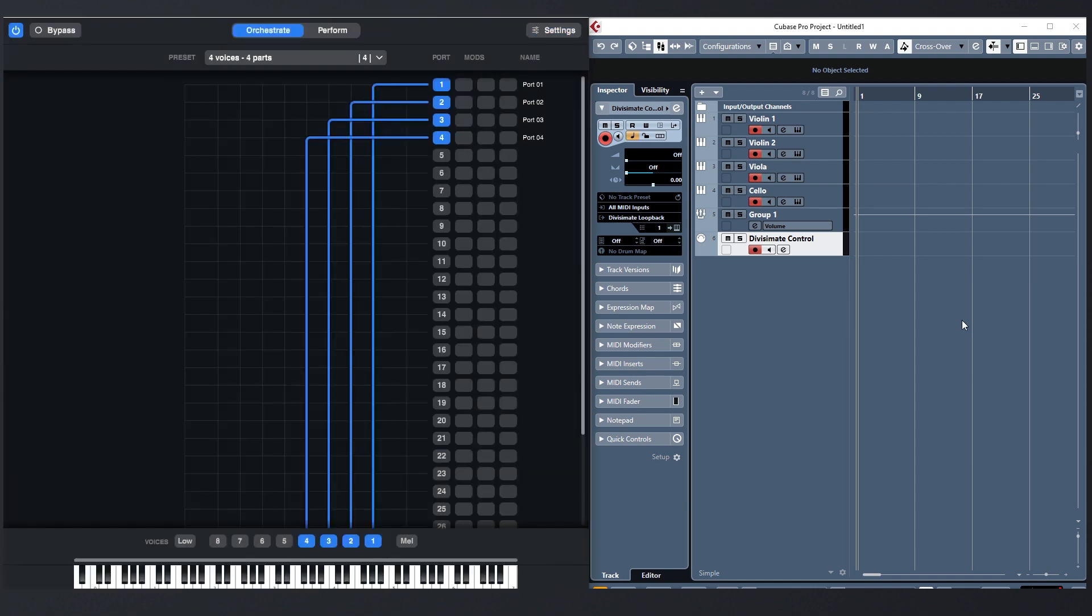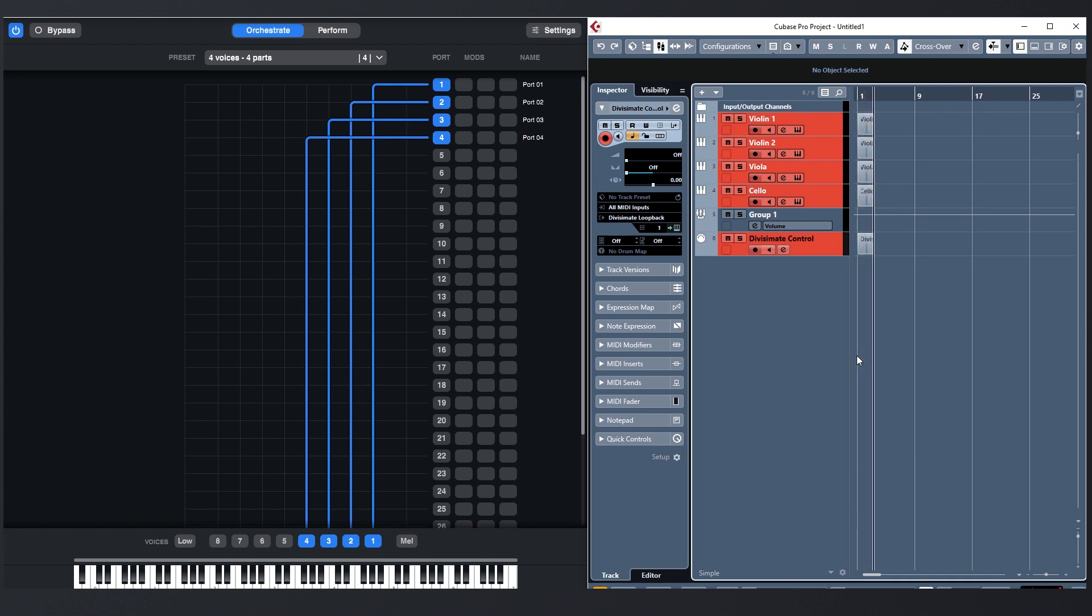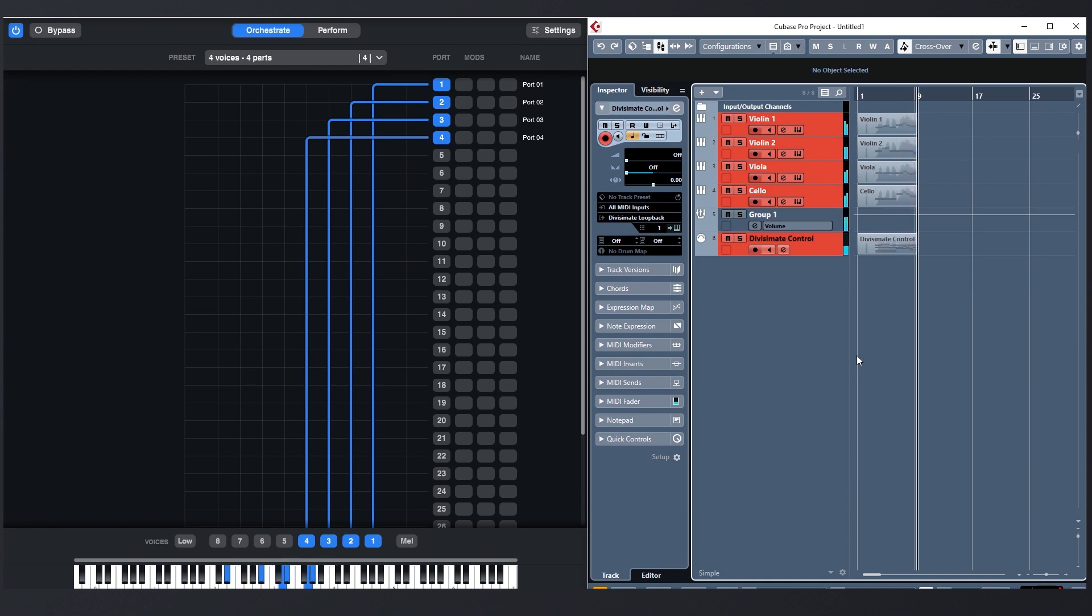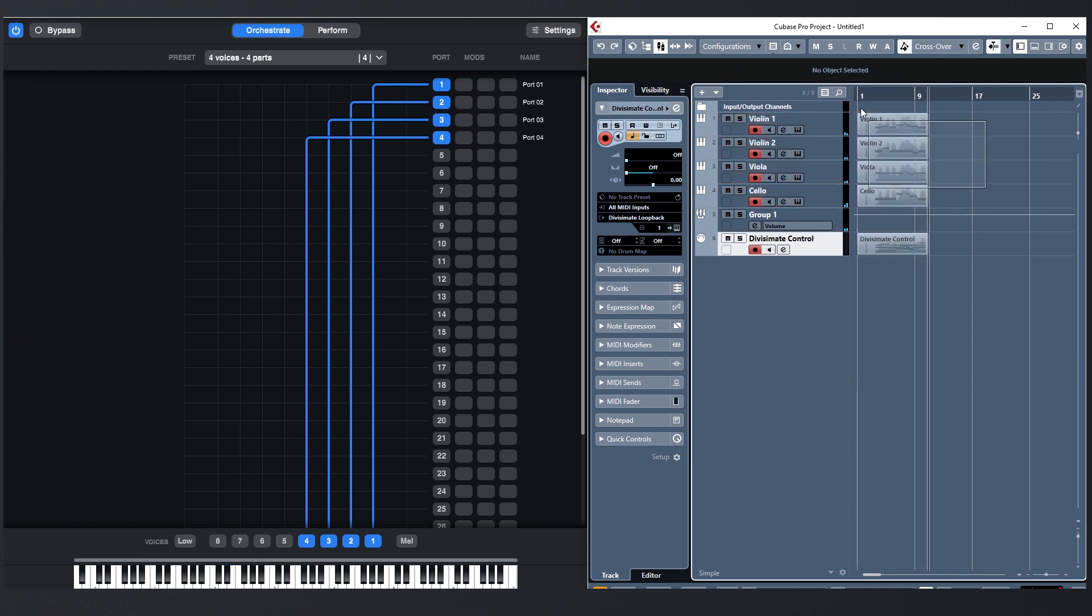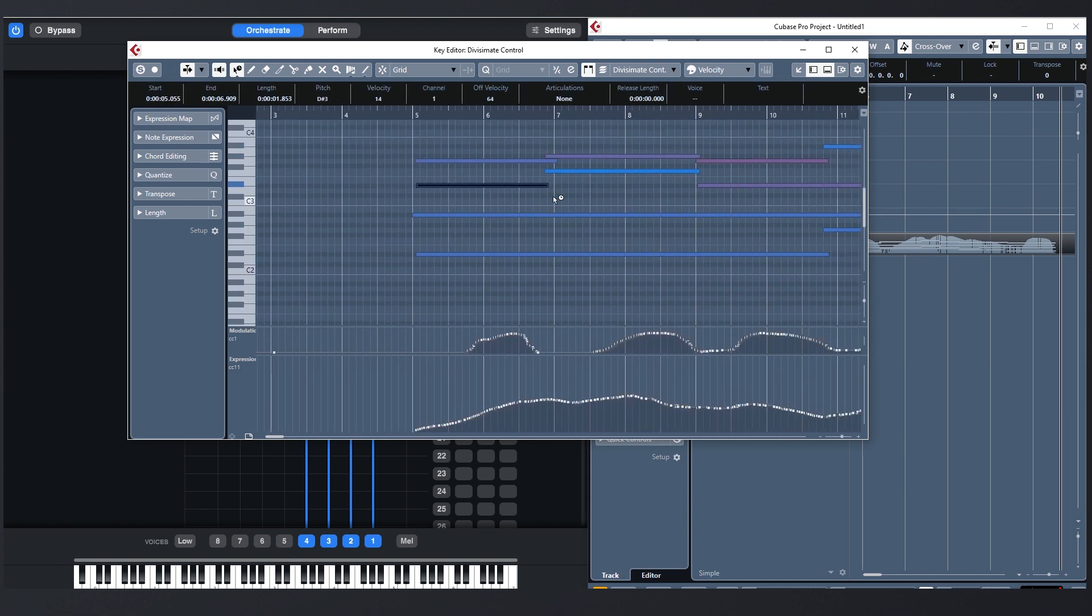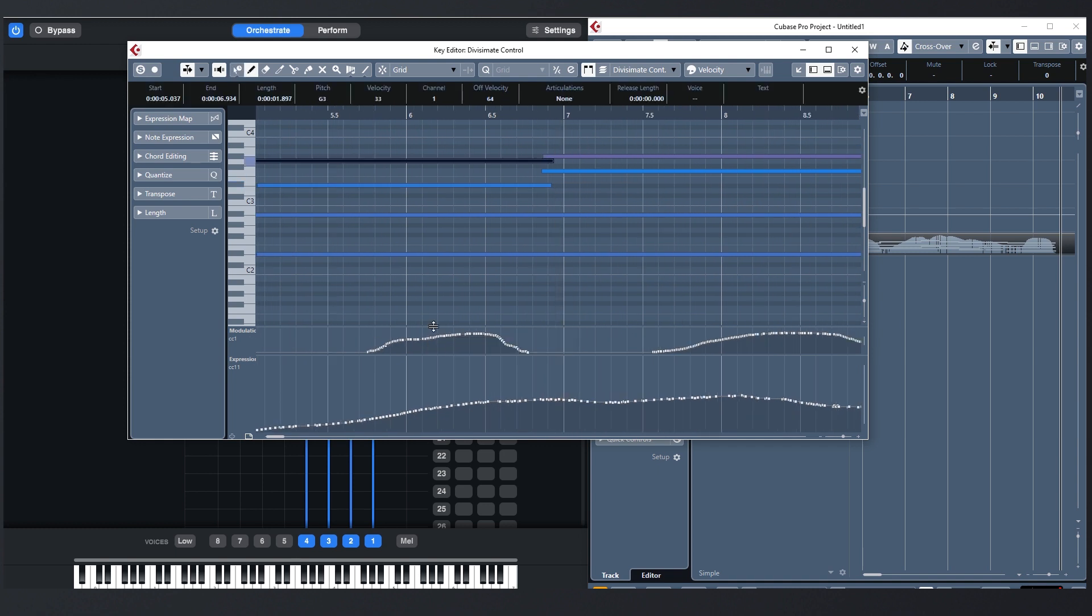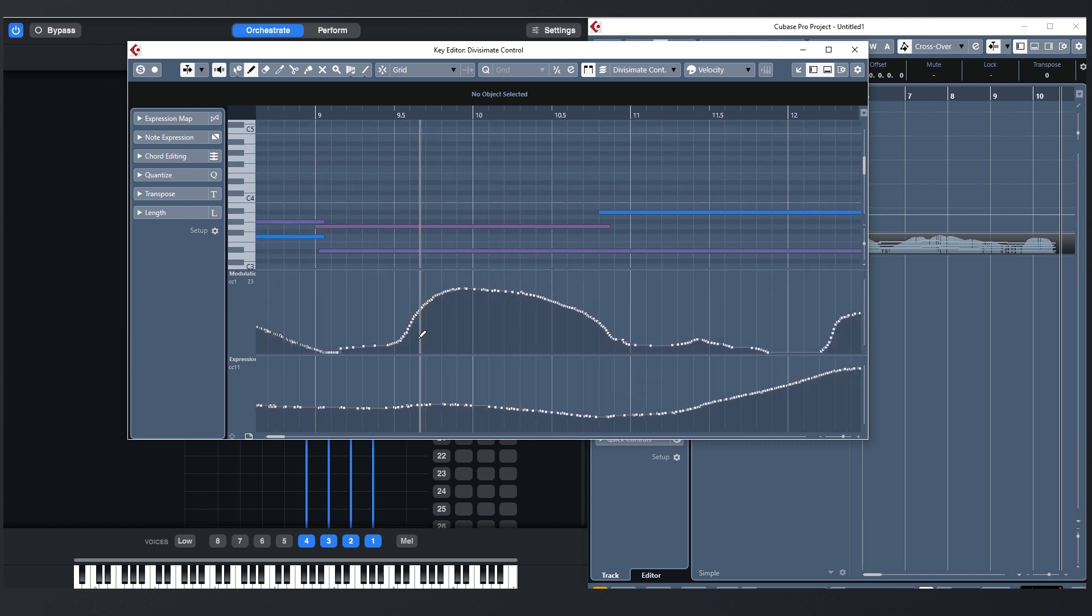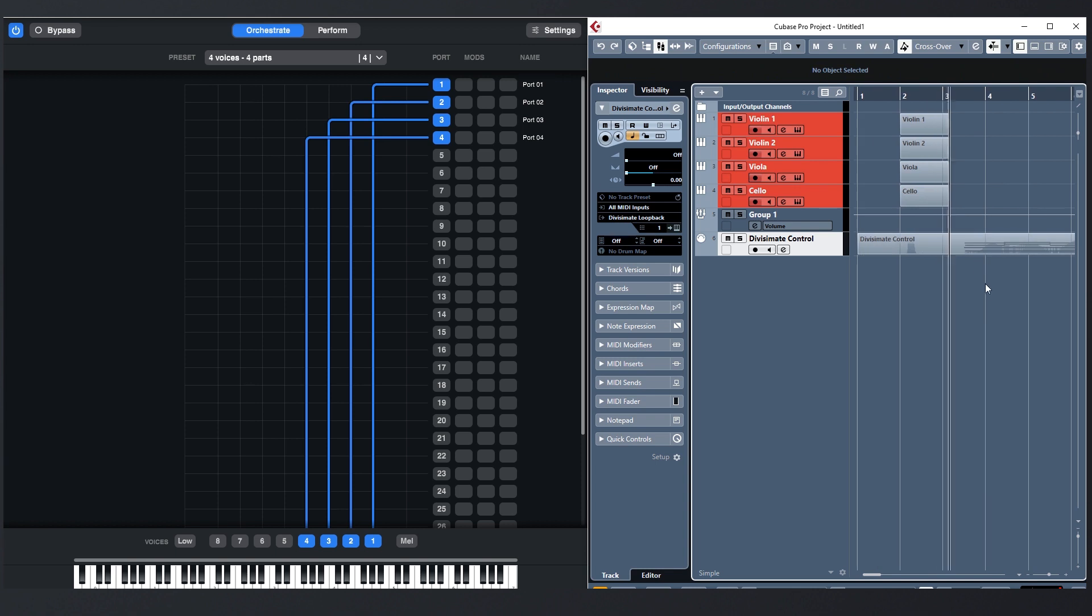You can set up a track in your DAW and use it as a control track for Divisimate, while you record or preview orchestrations on other tracks within this same project or even with outboard equipment. This is especially useful for people who want to have more control over the notes Divisimate is receiving, because they can now record the MIDI that's going out to Divisimate and play it back. You can tweak and edit the input data before you send it to Divisimate and try out different orchestrations with the exact same sequence of notes.